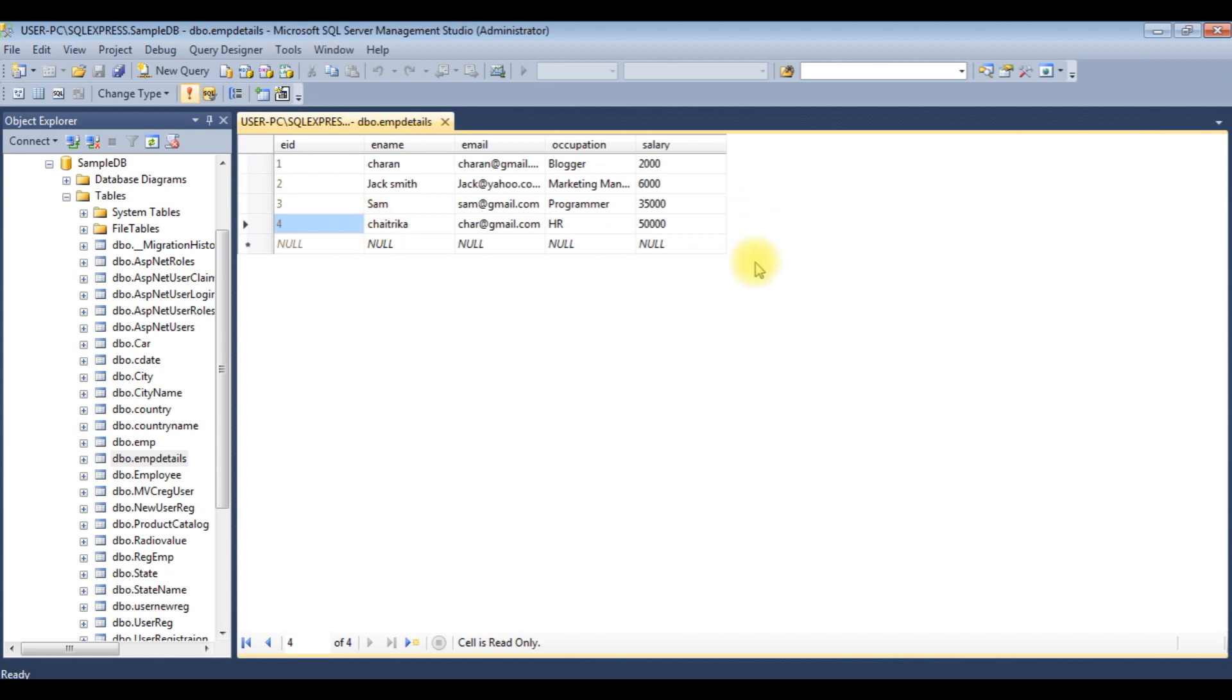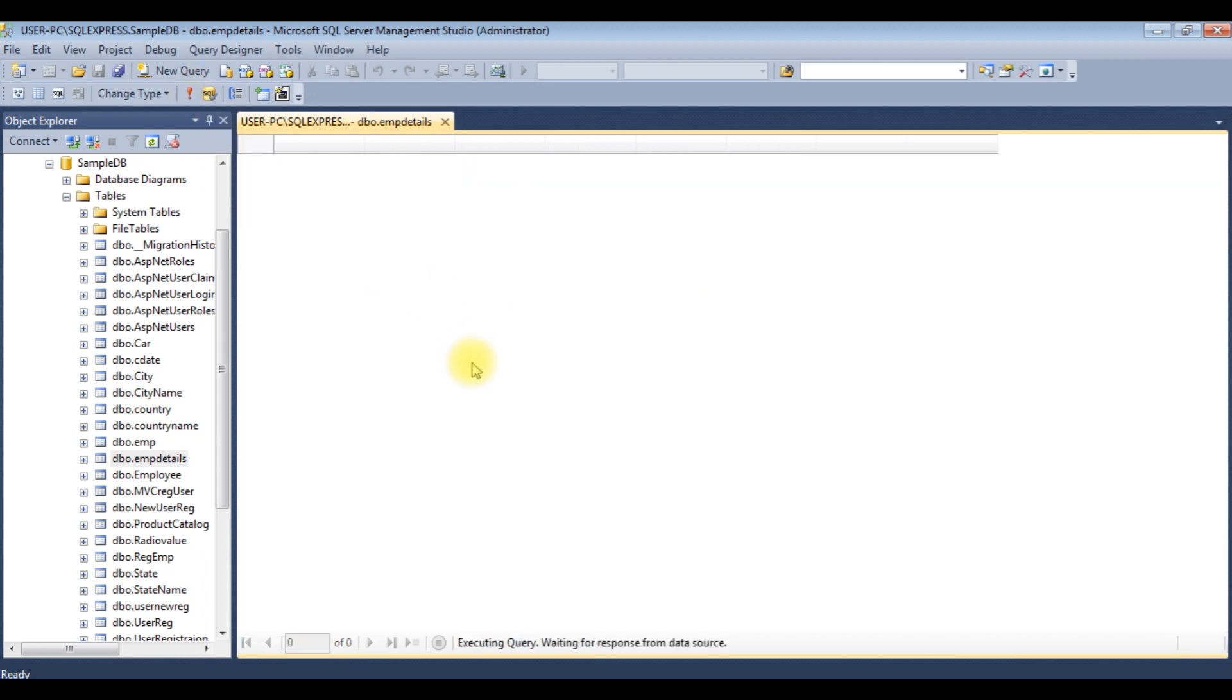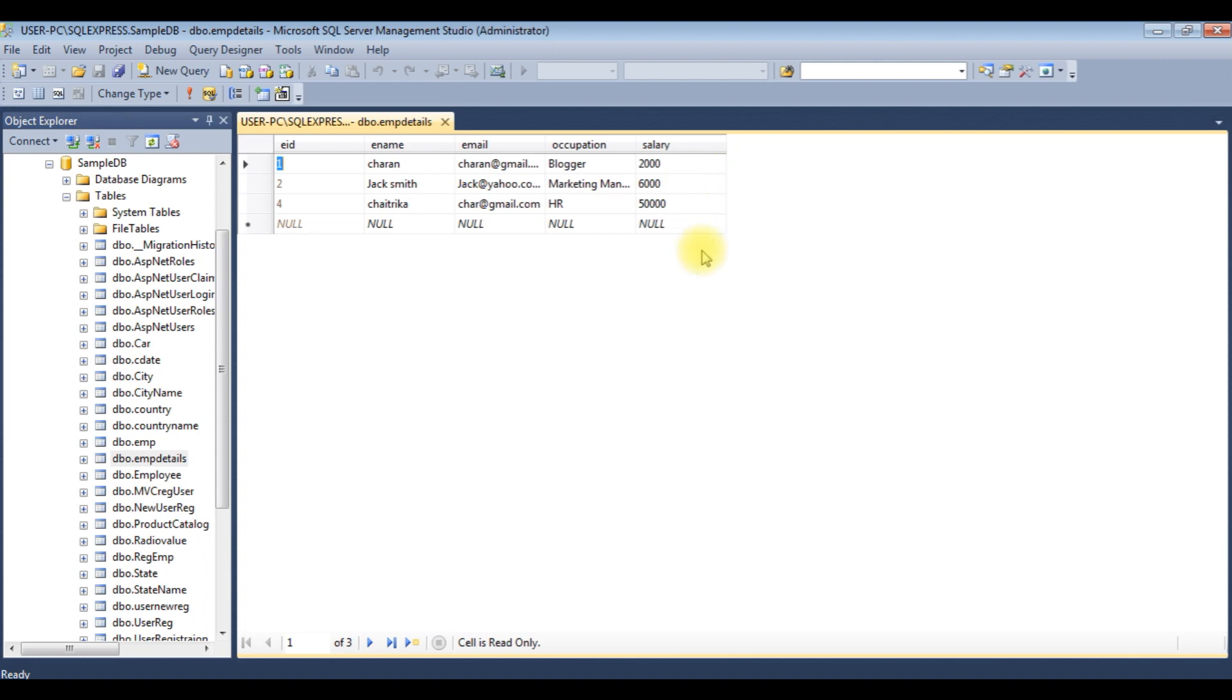I am executing the table. See, we got the new results. Sam record is deleted from this EMP details table. That's it.